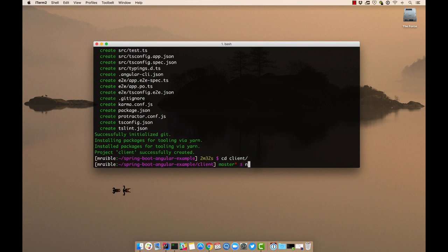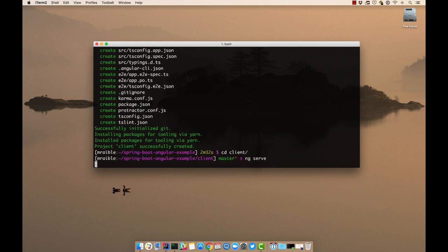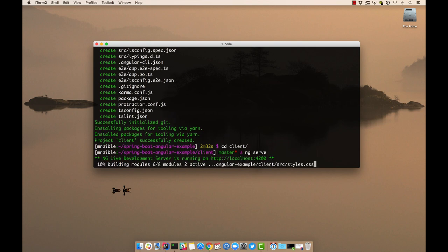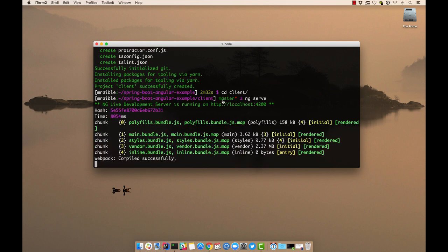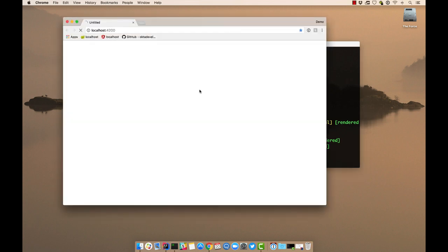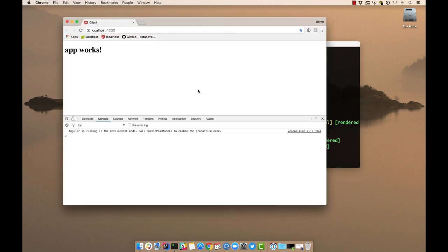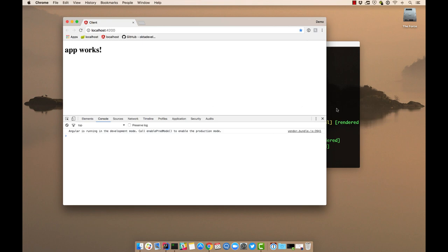And now you can run things like ng serve. We can open that in our browser. You can see all it says is app works. And it's running in development mode.